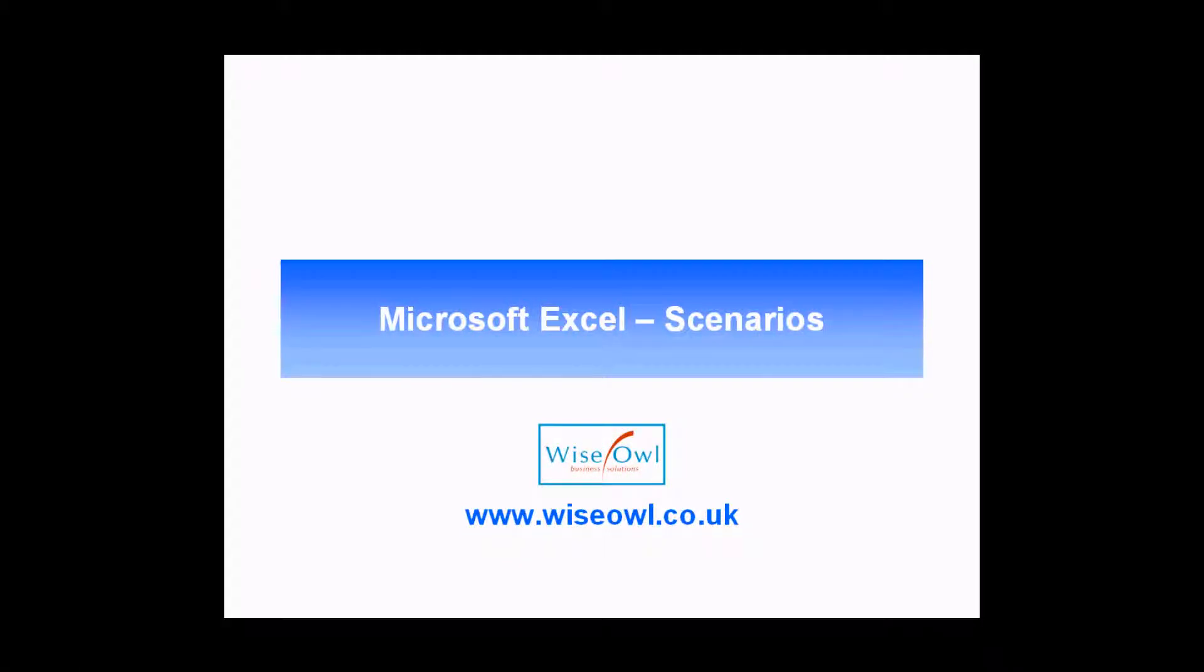Welcome to this Wise Owl video tutorial. In this session we're going to teach you how to use scenarios in Microsoft Excel as a way to quickly switch between different sets of inputs in a model.